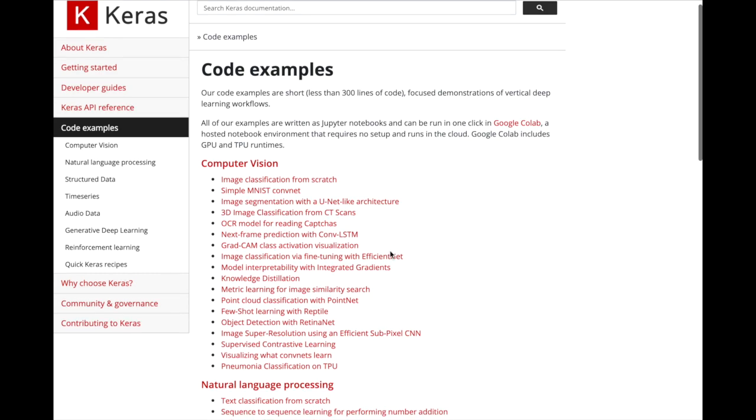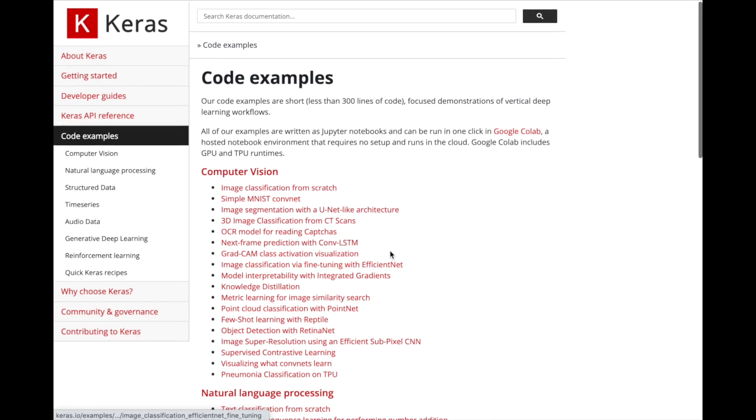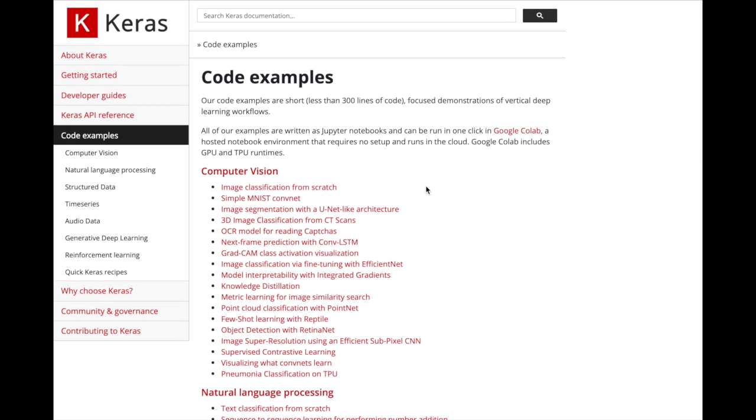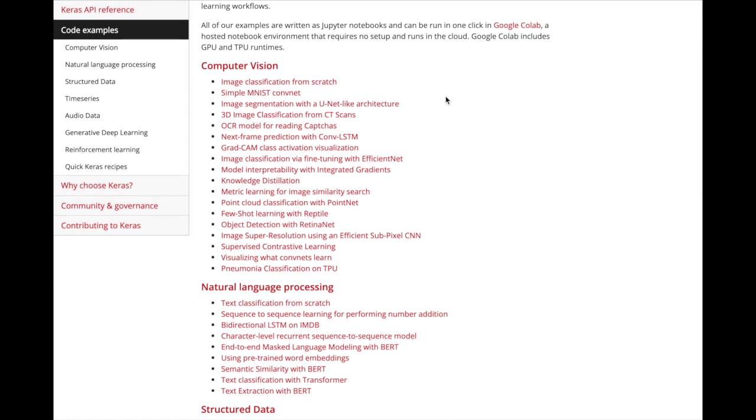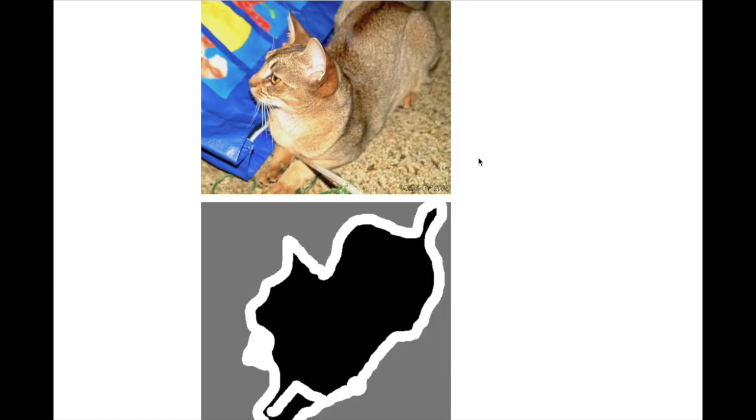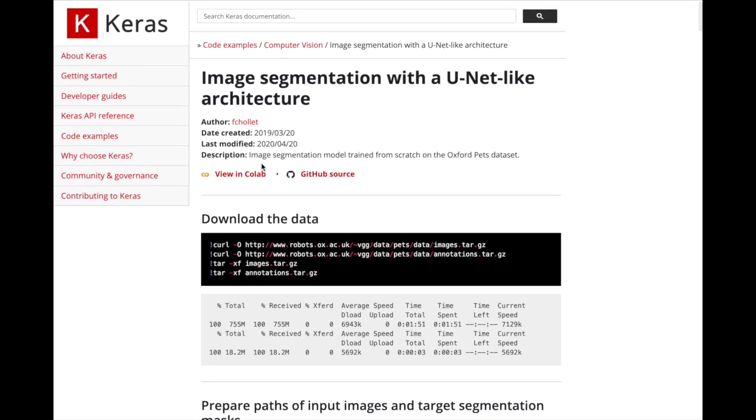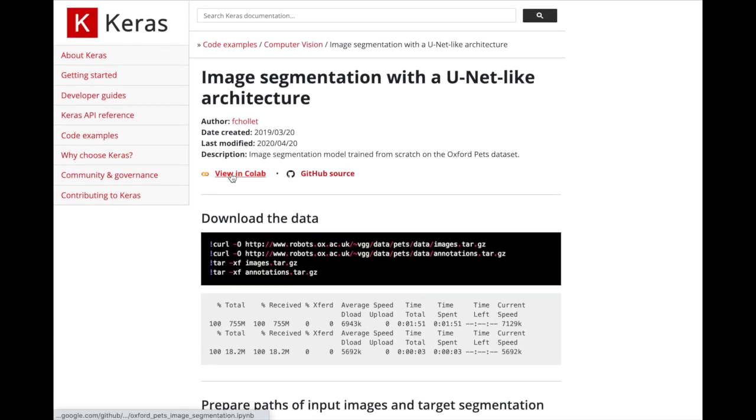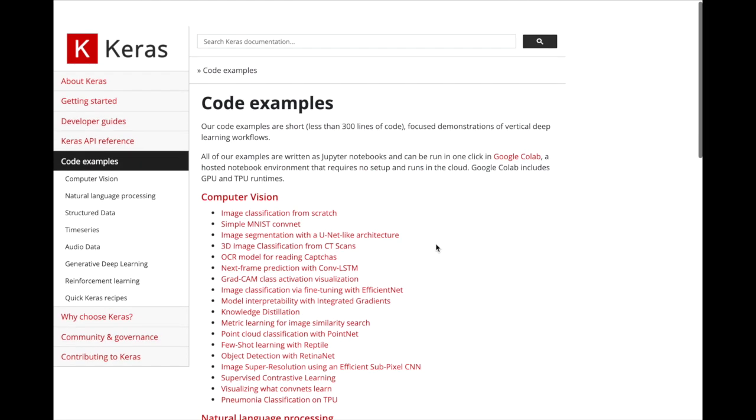So it's a really exciting change seeing this development where we have all these amazing code examples organized in the Keras documentation, in addition to the Google Colab runtime where you can just open up one of these notebooks and just pop open view and Colab. And then there you go running the code examples.